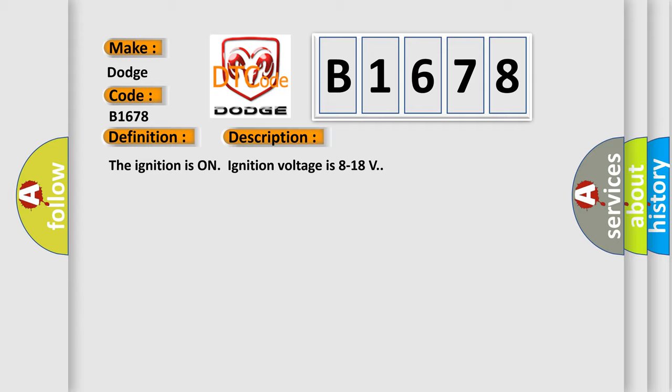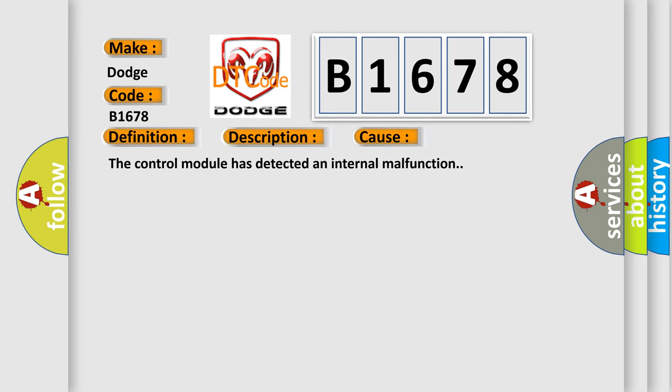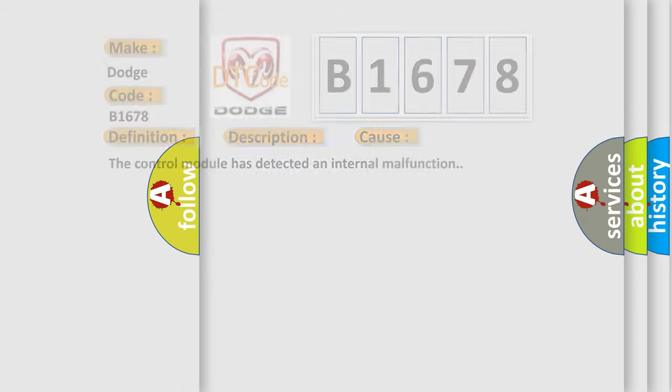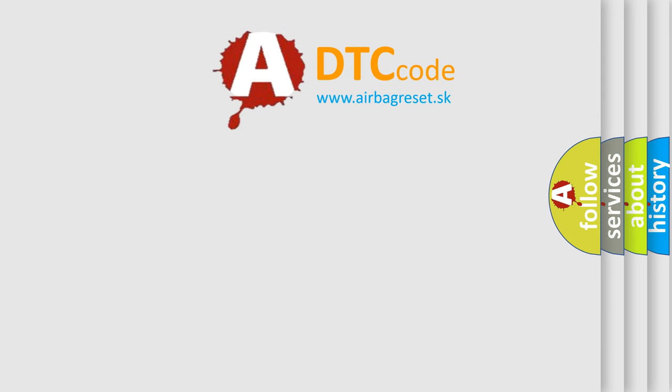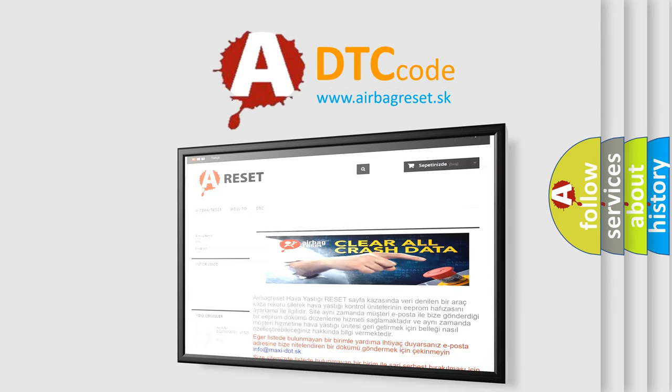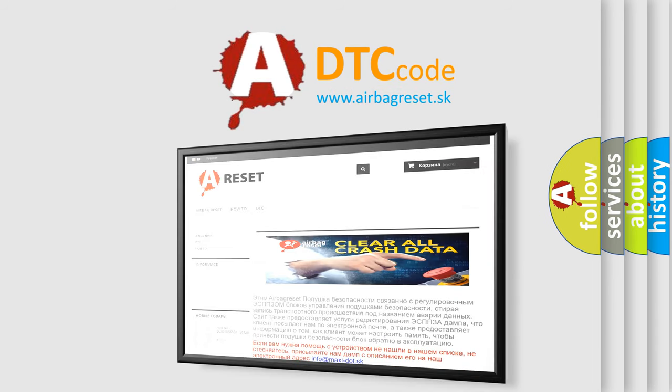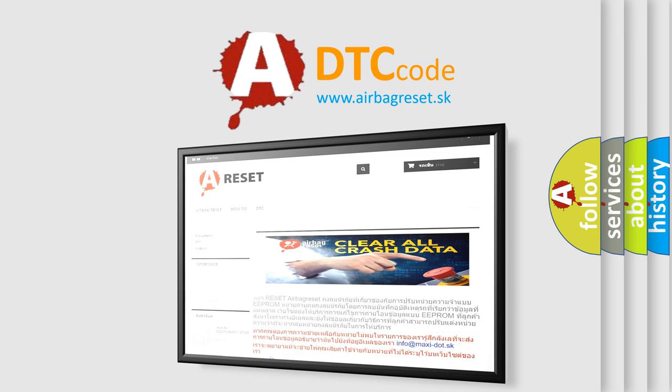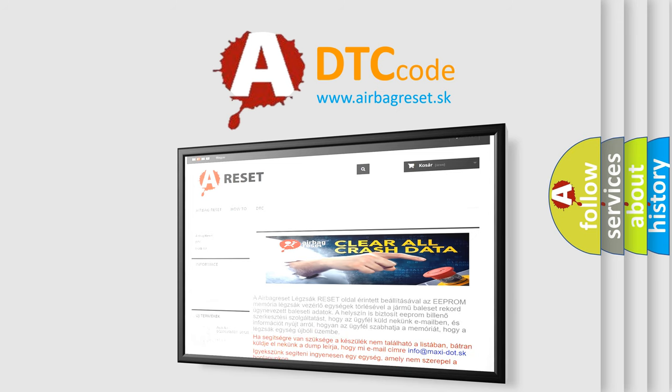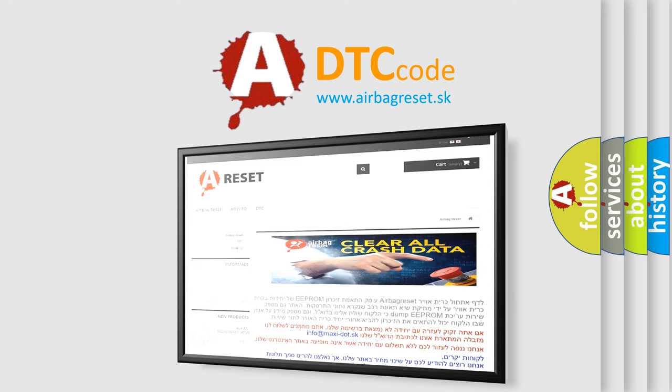And now this is a short description of this DTC code. The ignition is on, ignition voltage is 8 to 18 volts. This diagnostic error occurs most often in these cases: The control module has detected an internal malfunction. The airbag reset website aims to provide information in 52 languages. Thank you for your attention and stay tuned for the next video. Bye.